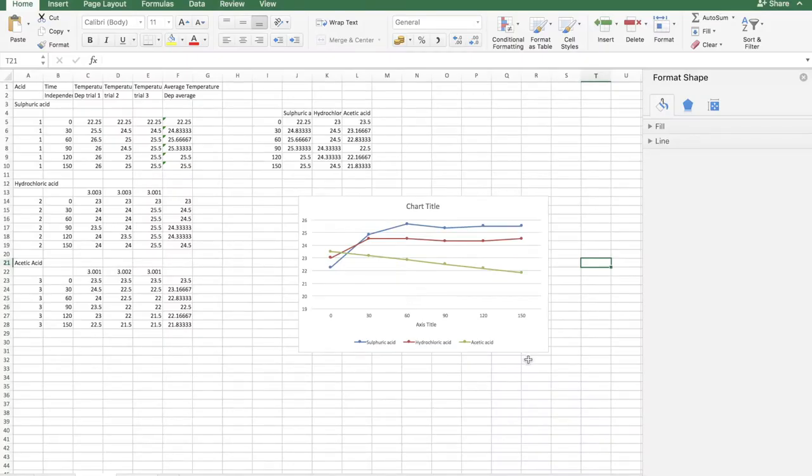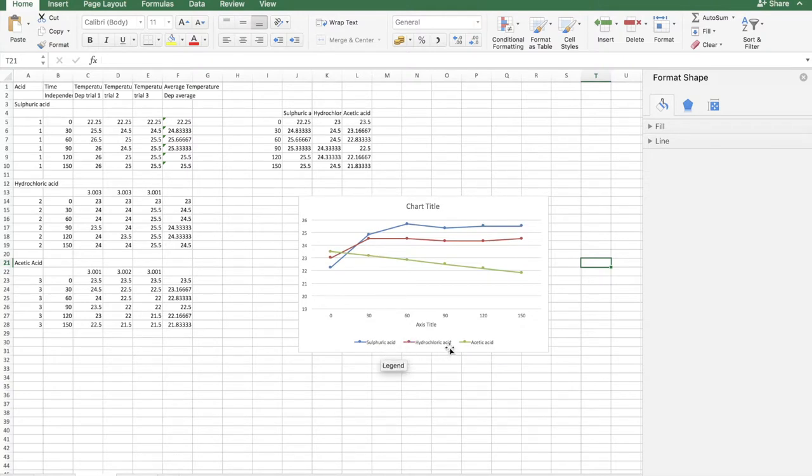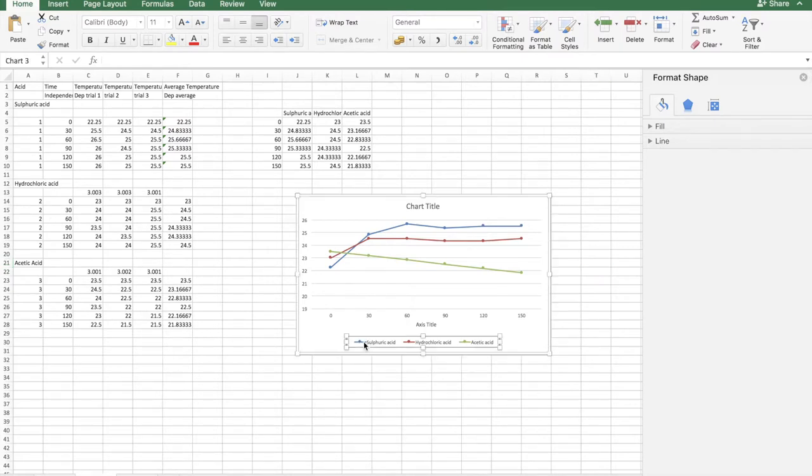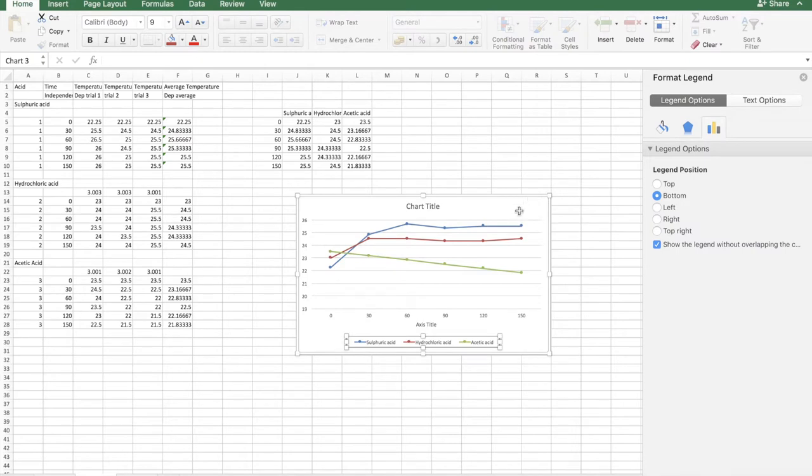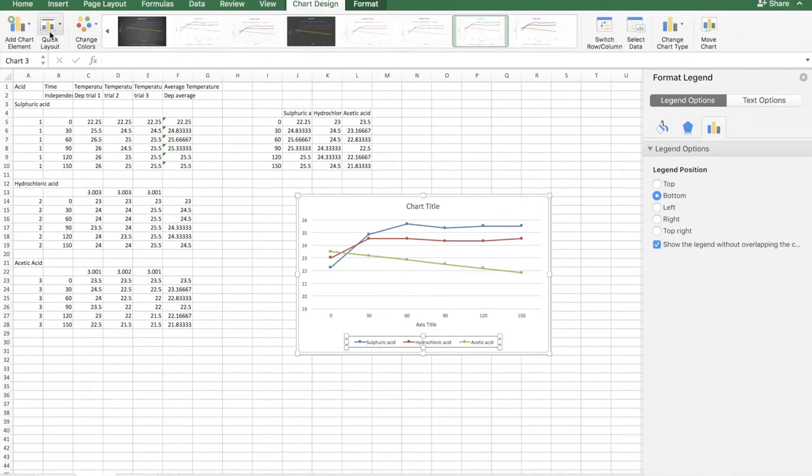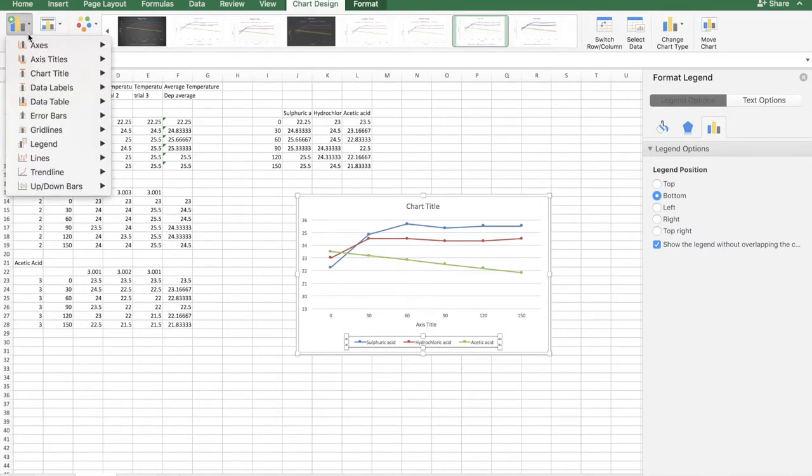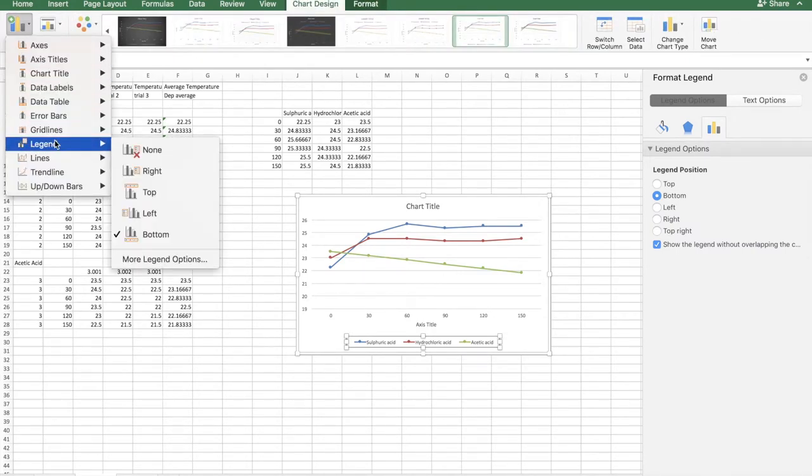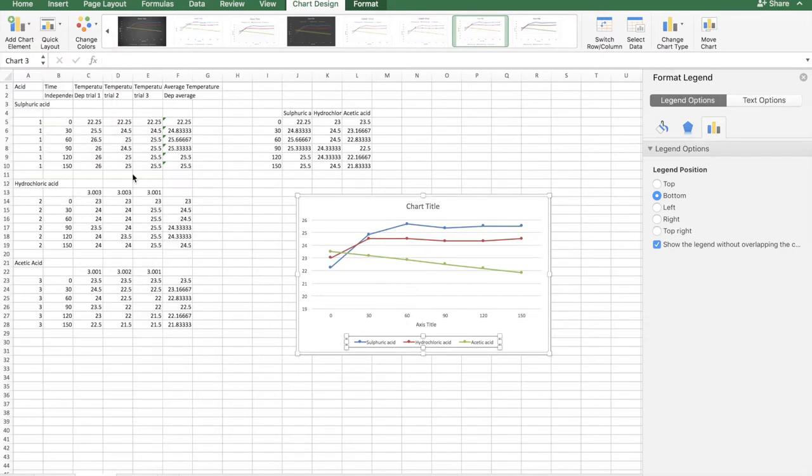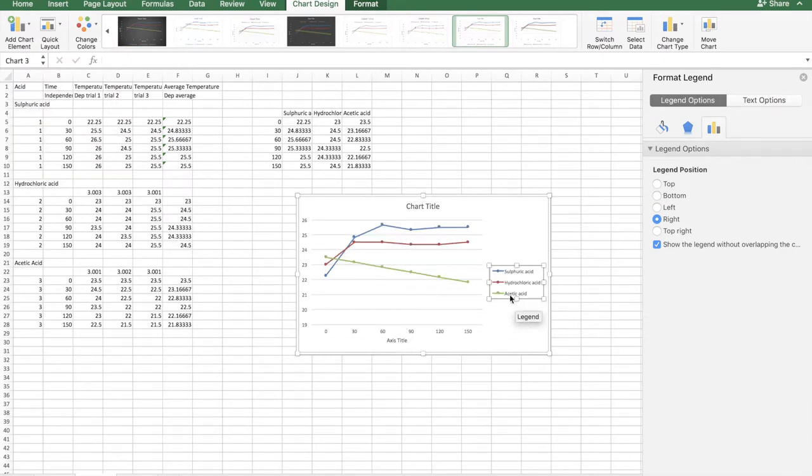You might end up with more than one sets of data. So here we have sulfuric acid, hydrochloric acid, and acetic acid with different results. Now, how do you move this legend to the right hand side? You go to chart design. By the way, to add the legend, you can just click here and add legend. And then you just go to the right. And this will create a legend on the right, or wherever you want to put it.